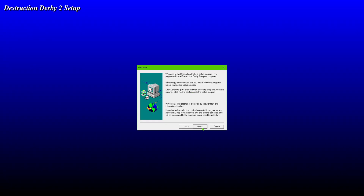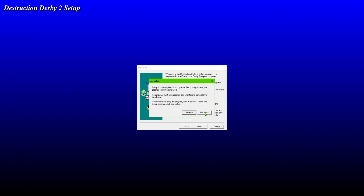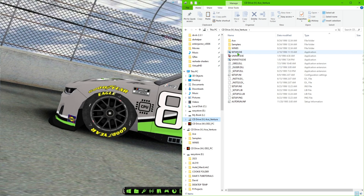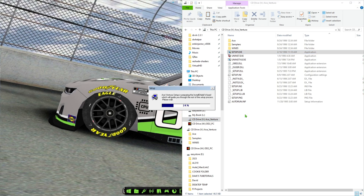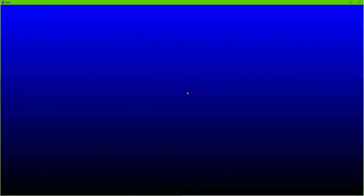It will let you install the game without an issue. Now for Ace Ventura it also works — heads up, with that one I'll make a video for it later as it does take a couple of extra steps to get it working correctly — but you will be able to install it right off the bat, and as you can see it is installing.